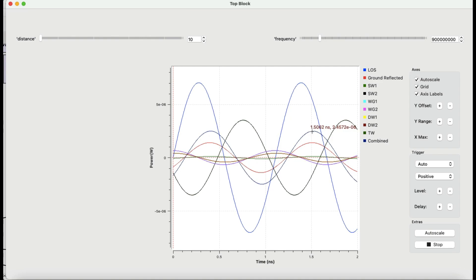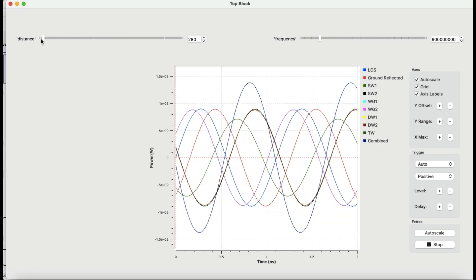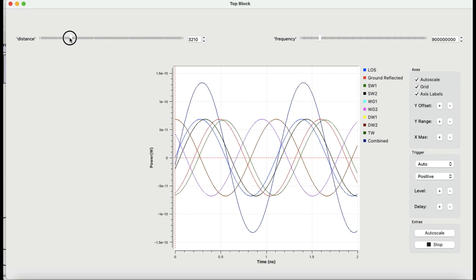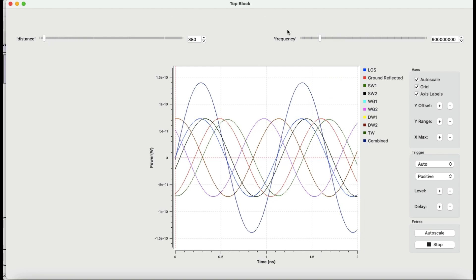If they are destructively added, it will completely diminish that signal. By changing the distance, you can vary this. At 208 meters or 280 meters, this is what you see at the receiver — the combined signal of all of these. This changes up to 15 kilometers. We're looking at about 3.2 kilometers and things like that. Let's leave this at about 380 meters, and by changing the frequency you can also see the effect of constructively and destructively added signals.